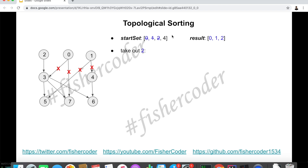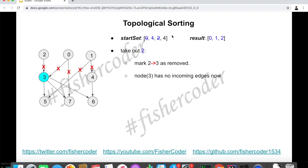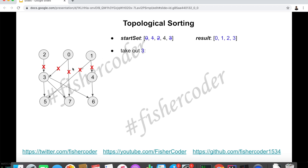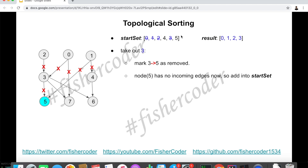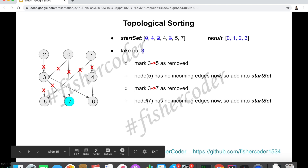Next, we take out 2. Node 2 has an edge to 3, so we mark that as removed. At this moment, 3 doesn't have any incoming edges, so we add 3 into the start set. Next we take 3 — it has edges going out to 5, 6, and 7, which means it's a prerequisite for those classes. We visit each in order. First, we mark 3→5 as removed. For vertex 5, we have now removed both its incoming edges — one from 3 and one from 1 — so 5 has no incoming edges. We add 5 into the start set. Then we mark 3→7 as removed. Node 7 has no other incoming edges, so we add 7 into the start set.